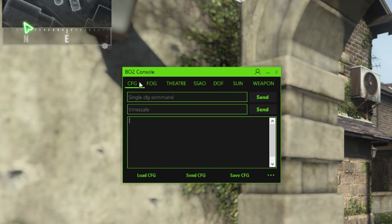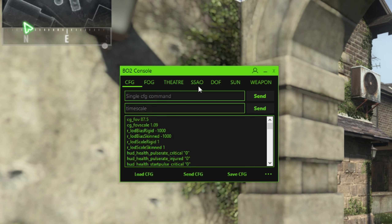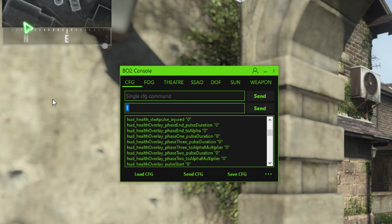The Config tab is basically a set of commands you can execute to the game using one file. On BO2, you'll probably just have a config and send it. Send sends it, Load loads the file, Save Config saves it as a file. Single config command is the same but for one command — useful for doing timescale 10 to skip through the demo fast, then skipping backwards with the arrow keys. In the Timescale field, type a number for timescale: 1 is normal, 0.5 is half speed, 0.25 is quarter, etc.